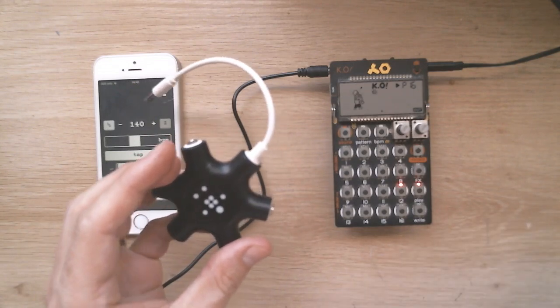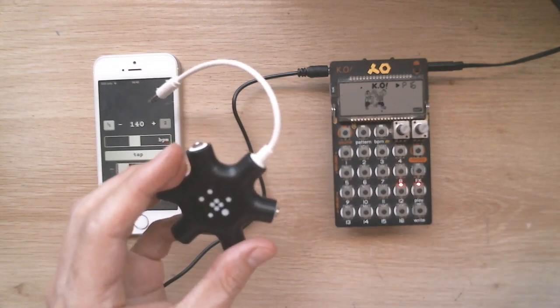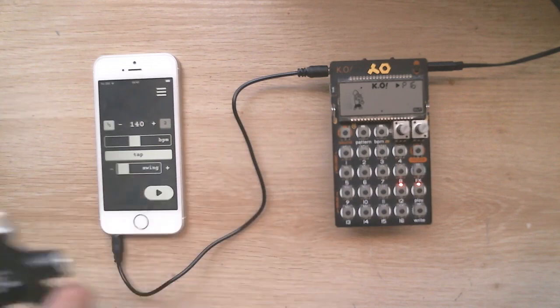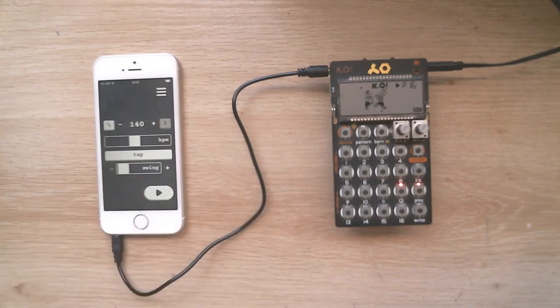You can find more pocket operator compatible apps at dopeloop.ai. Enjoy.